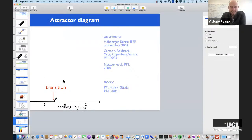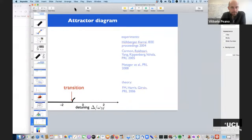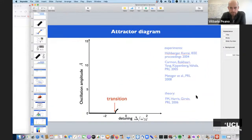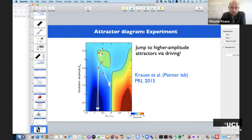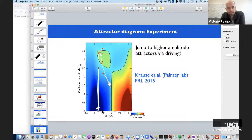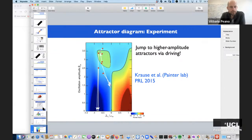The attractor diagram for optomechanical lasing was studied in this paper by Florian Marquardt et al. You see there is the bifurcation location and many different attractors. These are the experiments that studied experimentally the possible solutions, showing that by changing the driving parameters you can switch between attractors.